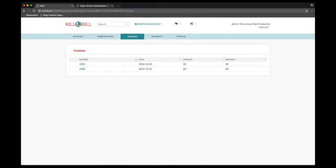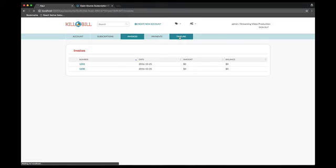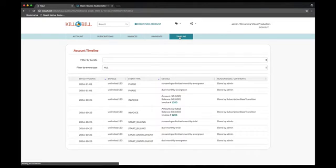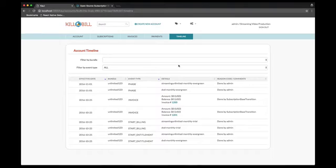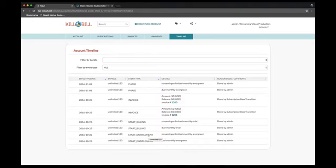We can verify that on the account timeline. We can see the events for creation of the subscriptions. Note also that there is one for the start of the billing date and one for the start of the entitlement, since those two can be kept separate. We can also see the invoice events. Finally, we can see the events in the future for the recurring phase.